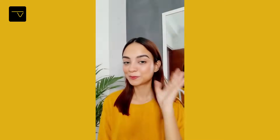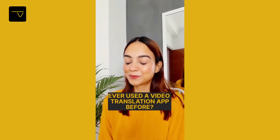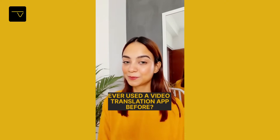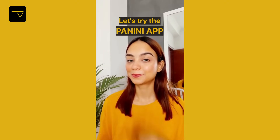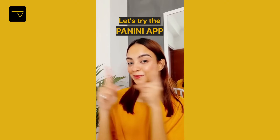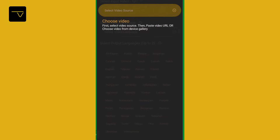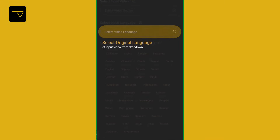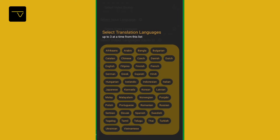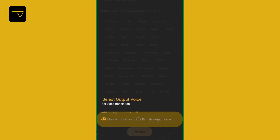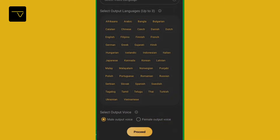Have you ever used a video translation app before? Let's try the Panini app. Open the app, select the video source, select the video language — you can select up to three translation languages — select the output voice, then click on proceed.